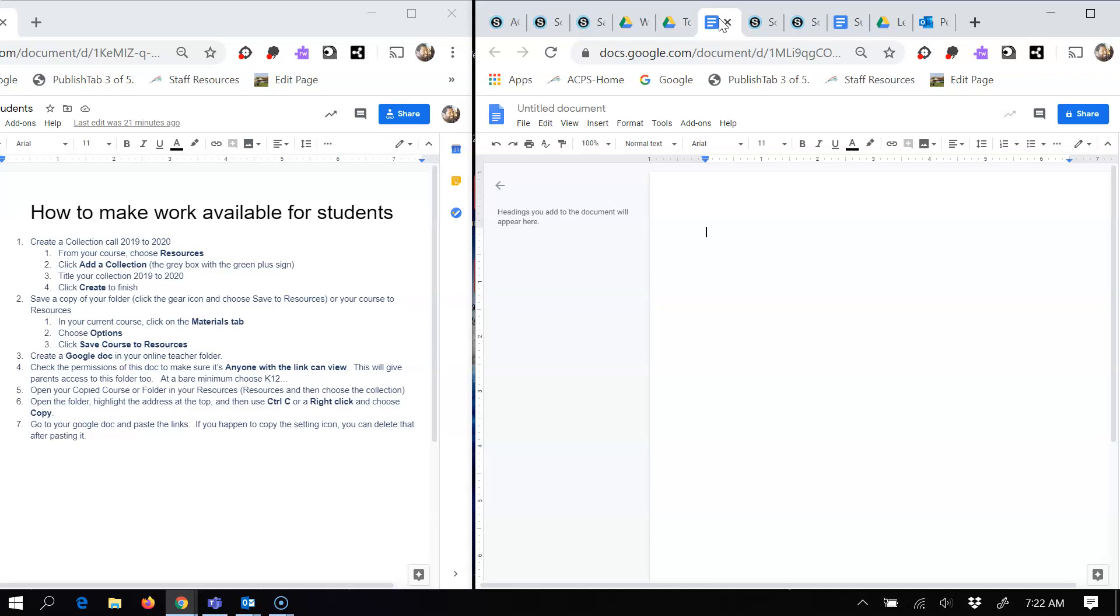You can click on the links and make sure all that stuff is what you want. But this is the work around that we have currently for Schoology. Thanks.